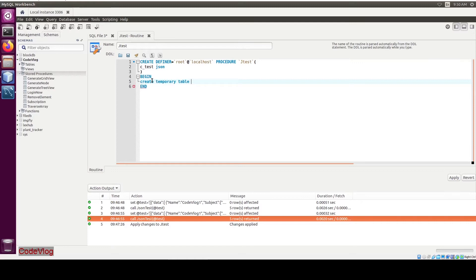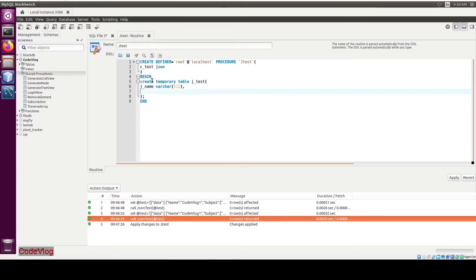Now create a temporary table: CREATE TEMPORARY TABLE, name it 'j_test'. In the bracket, create two columns — 'j_name'. Now 'j_name' — it is JSON.